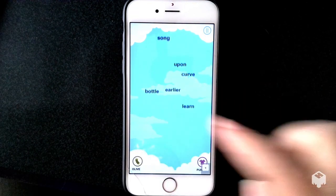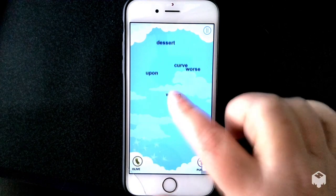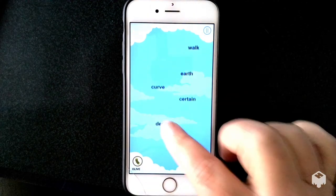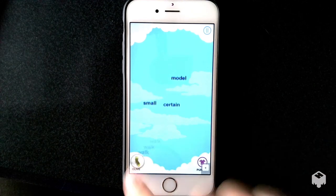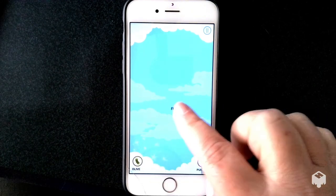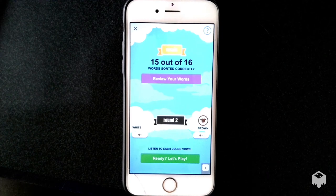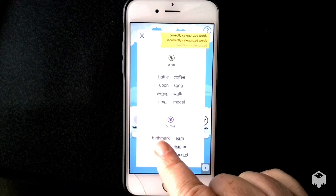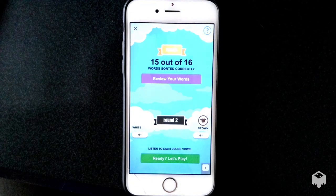Continuing through the round, words like earlier, song, upon, wars, curve, desert, dirt, earth, walk, certain, small, and model all come falling down to be sorted. I got 15 out of 16 right and received the victorious music. I can go and look at my words, write them down in my vowel organizer, and look up words I don't know. Here I can see that birthmark was the word that gave me trouble — it's marked in red. The key shows which words you incorrectly categorized.